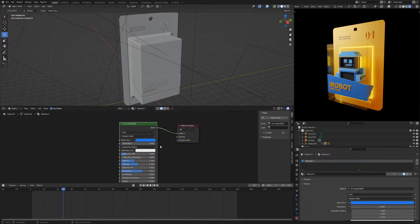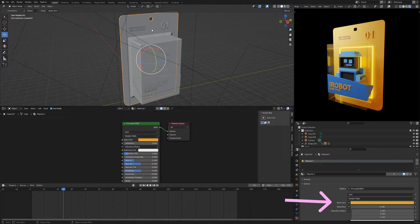To change the color, select the object and change the color in the base color section.